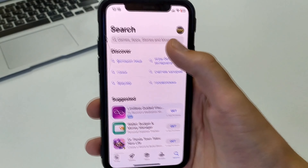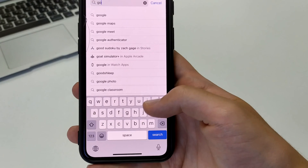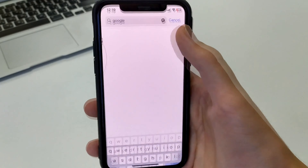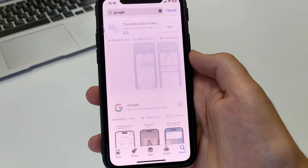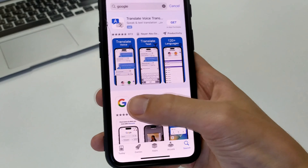We can download Google Maps, or also just Google. Click here on the cloud, or we click on Get.